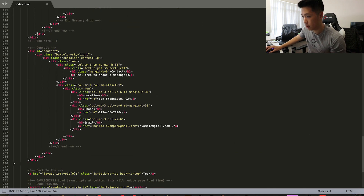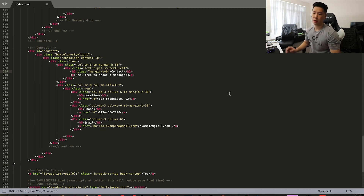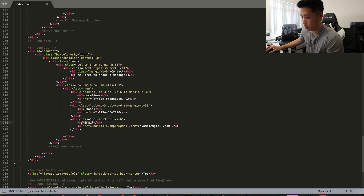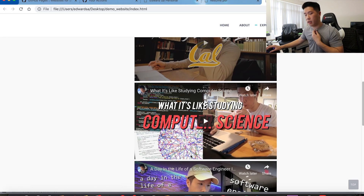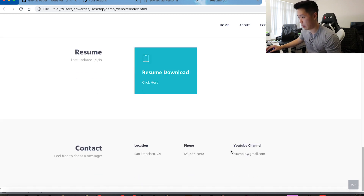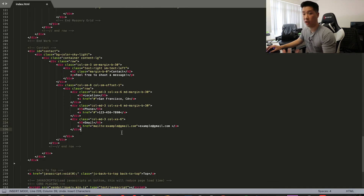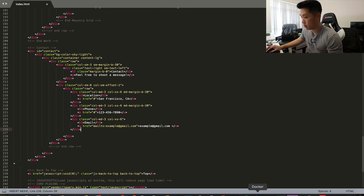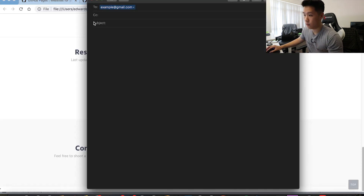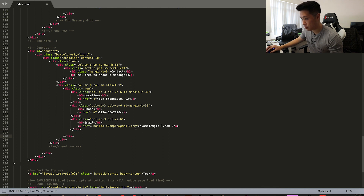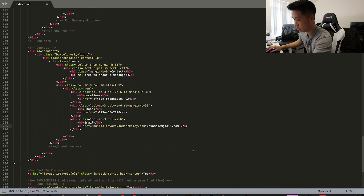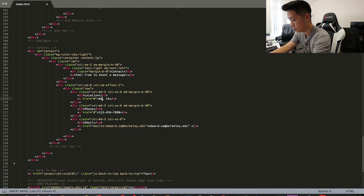The last part is the Contact Information section. There are three parts — I put location, phone number, and email — but you can change it to anything you want. For example, instead of email maybe you do a YouTube channel. It's mainly just editing the white text to be whatever you want. If you do use email, if someone clicks on it, it'll open ready to send an email directly. I'll input my school email and change the location to Berkeley.